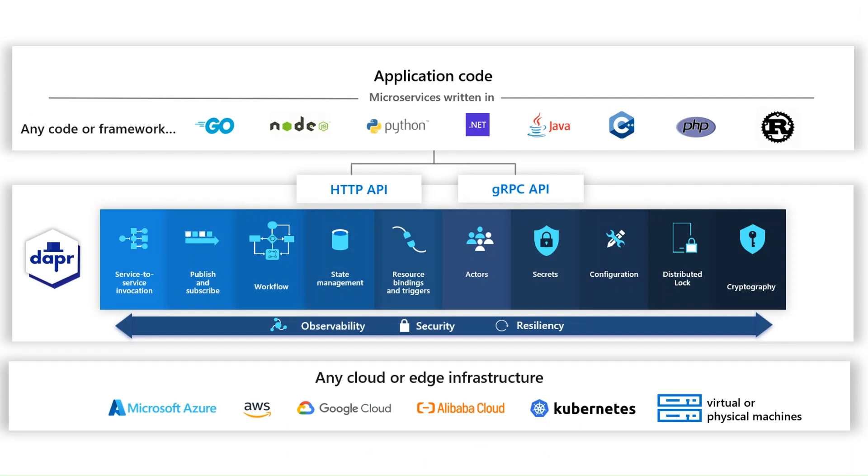So by using Dapr, you can actually migrate your existing applications to a microservices architecture, or you're going to adopt best practices from the start by using these building blocks and using patterns such as scale in and scale out, resiliency and independent deployments.